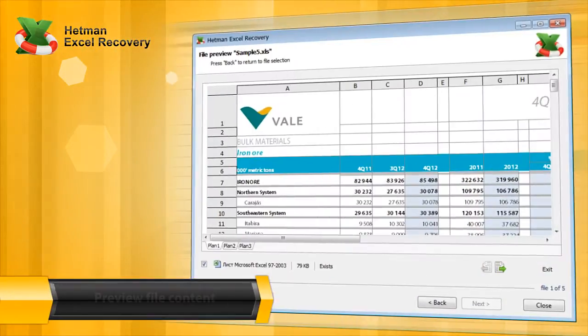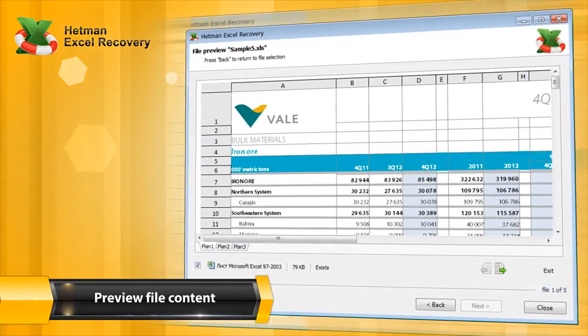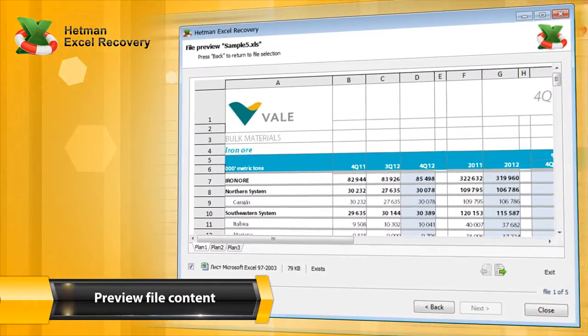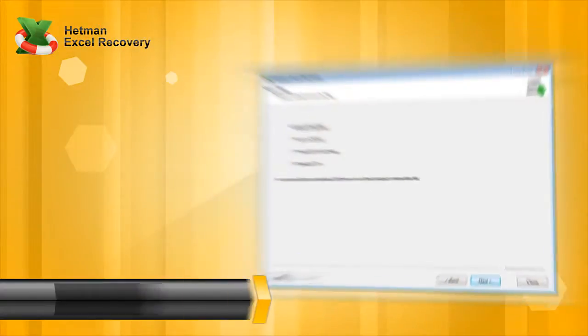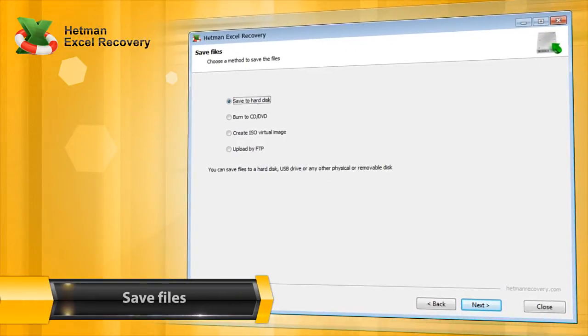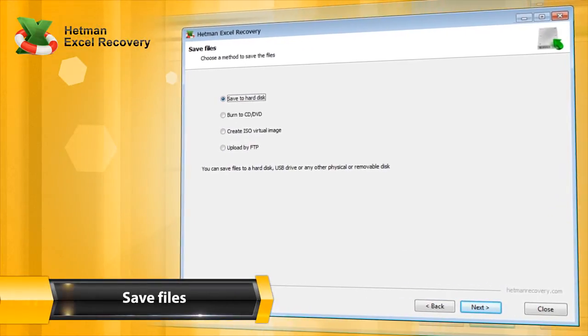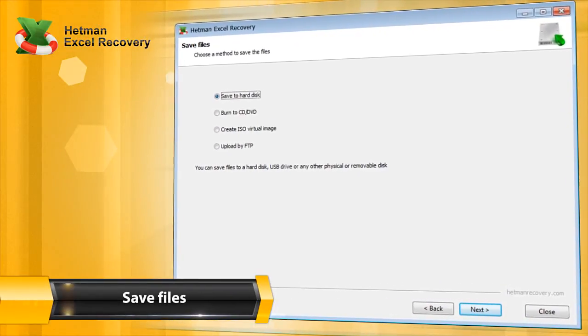The utility displays the content of recovered documents. Save the recovered files in any way that's convenient for you.